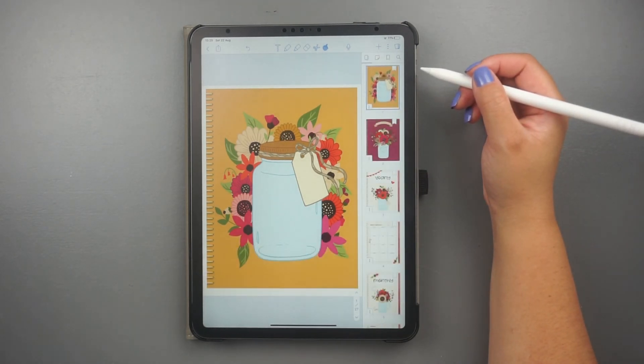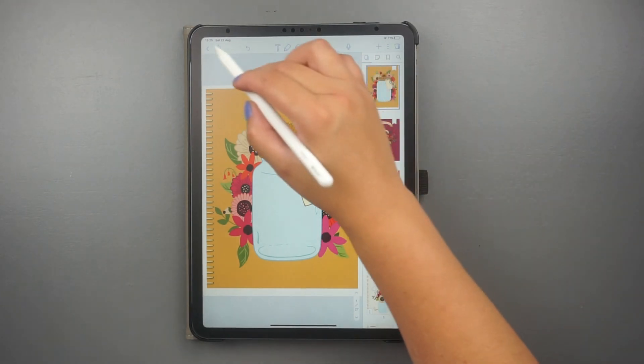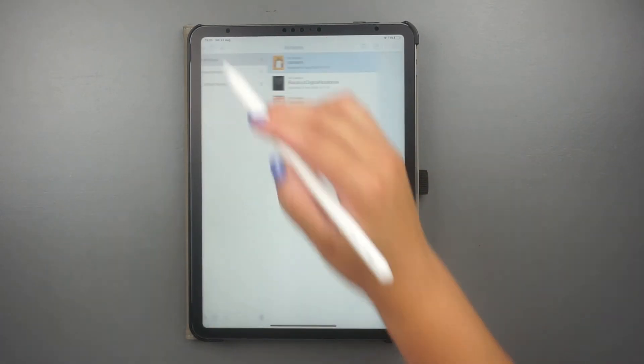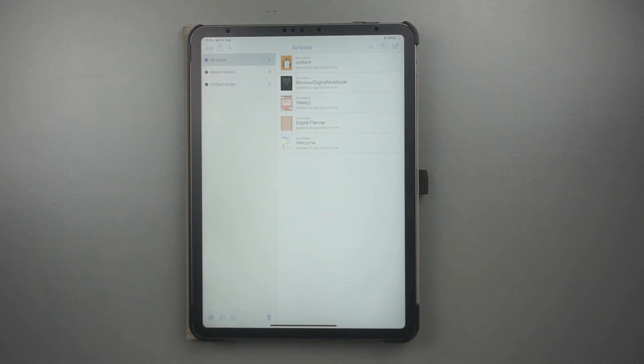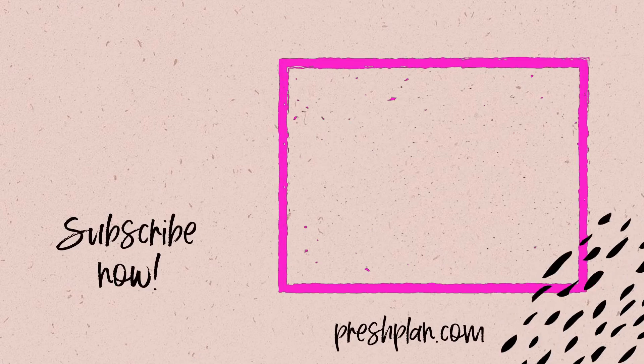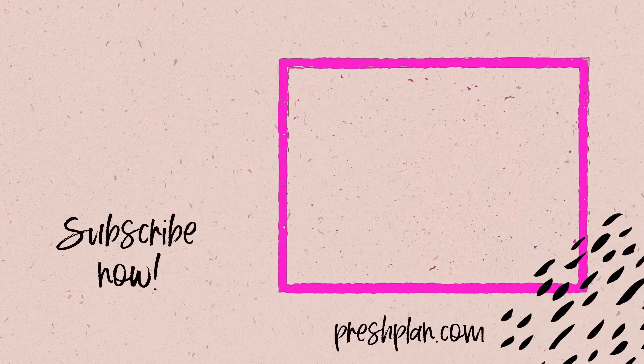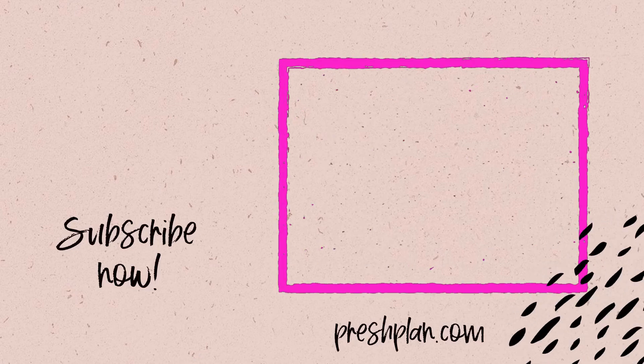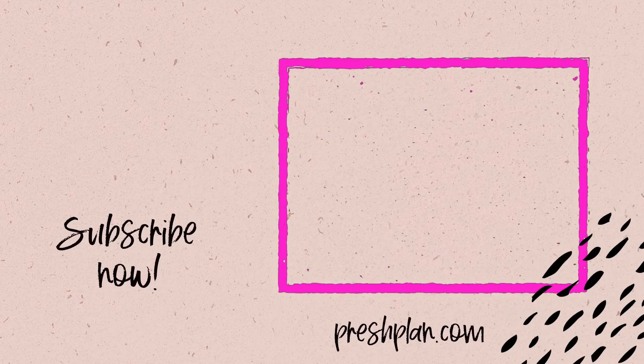Now that you learned how to change the covers of your digital planner, watch the video in your screen to learn how to add digital stickers to your planners in Notability. Stay tuned.